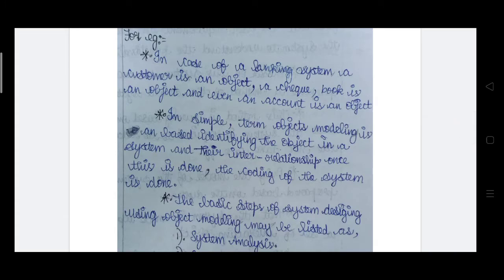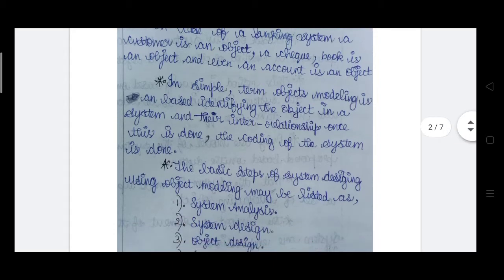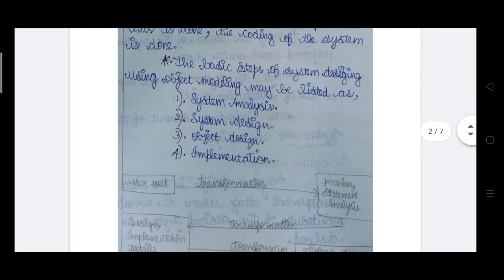The main purpose of object modeling or the object oriented process is to identify the objects from the main system. Once the objects have been identified, they have to be interconnected or interrelated — we have to find out what the relation is between these objects. Once everything has been done, they will start the design and proceed for coding and the implementation process.